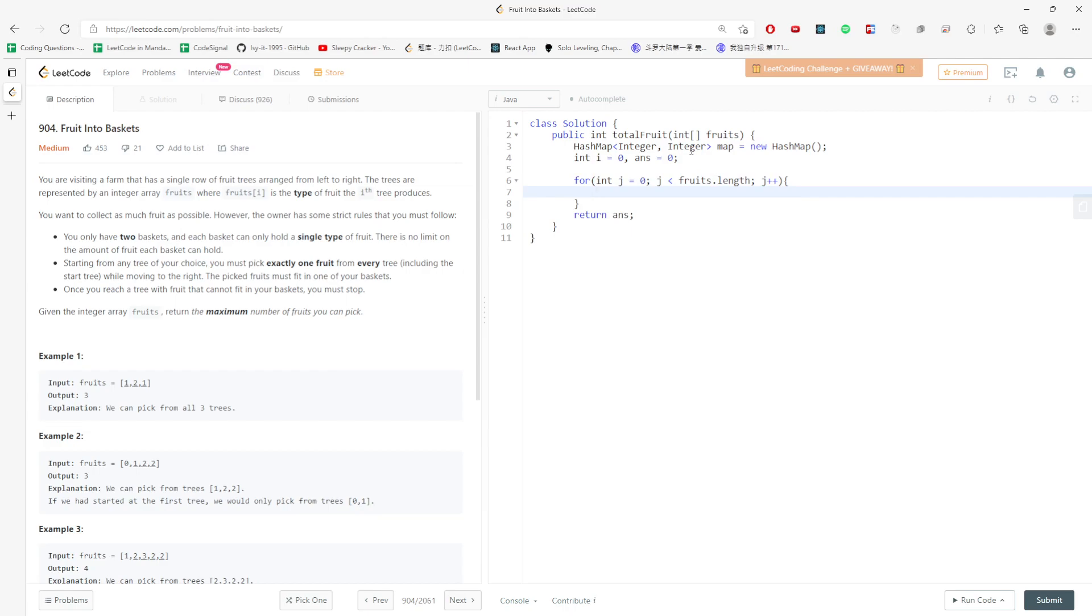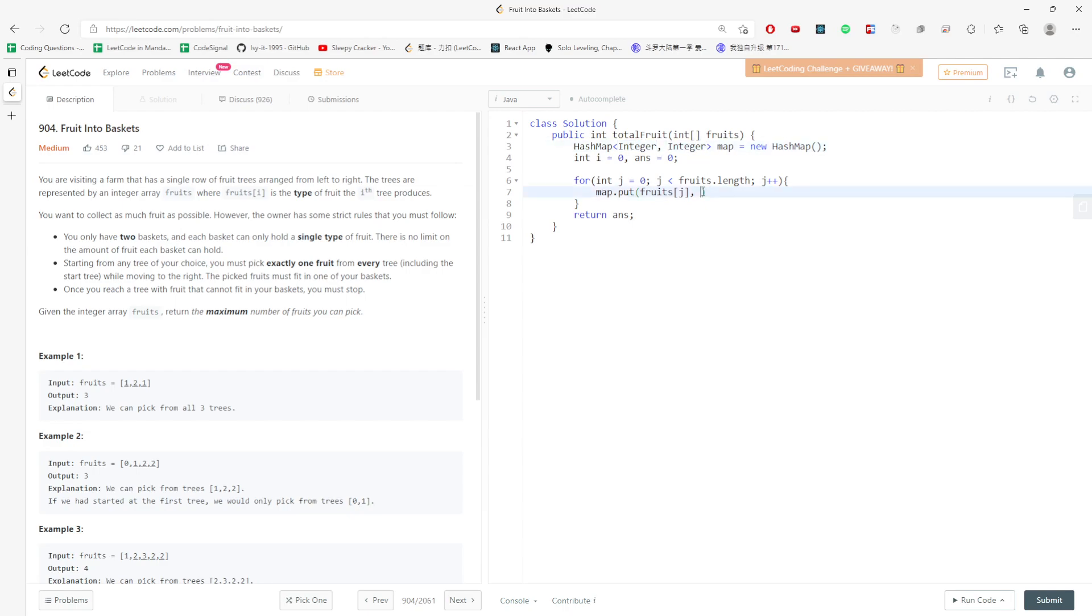No matter what I try first, I have to add into my map. Map.put fruit at j, and then I would just get the fruit at j frequency number and then plus one. My key is the fruit type and my value is the frequency. Map.get fruit at j.